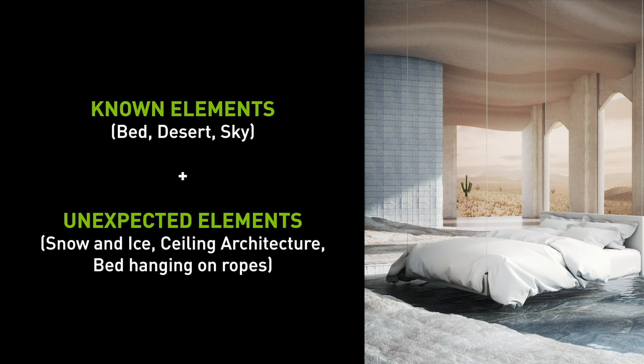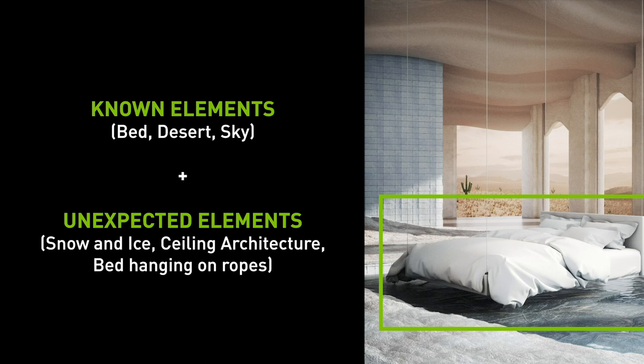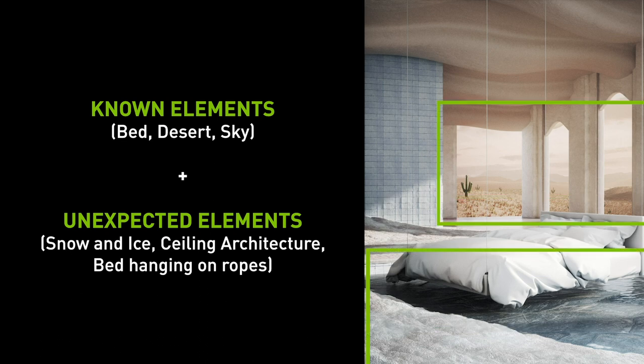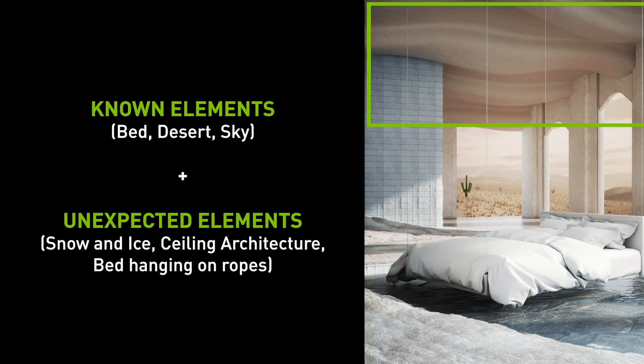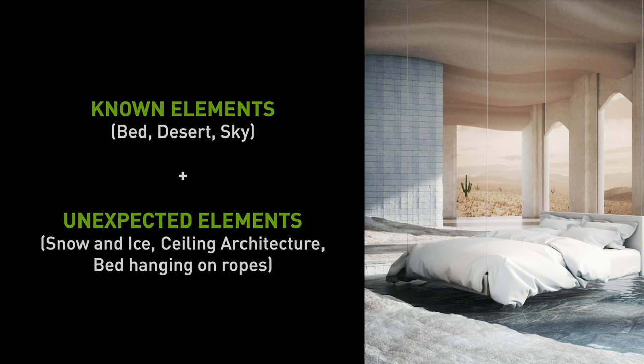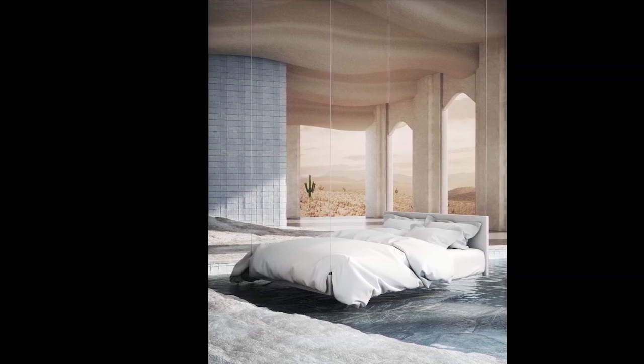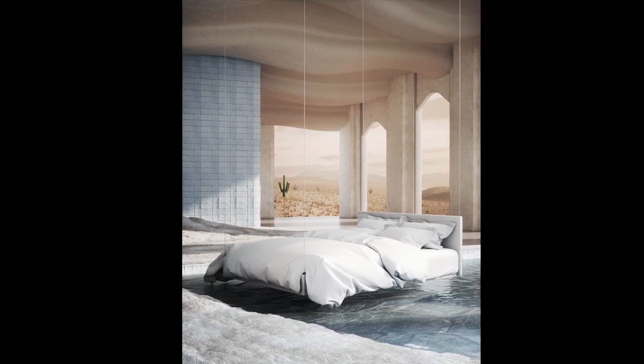In my case I decided to use a very common looking bed as a key element. The dreamy part comes in when looking at the snow and ice in the desert environment. I also tried to give the architecture a more crazy feel by designing the ceiling in a wavy pattern. It's important that we keep it simple and don't go too crazy. By doing this we make it easier for our image to give relaxing feelings to the viewers.